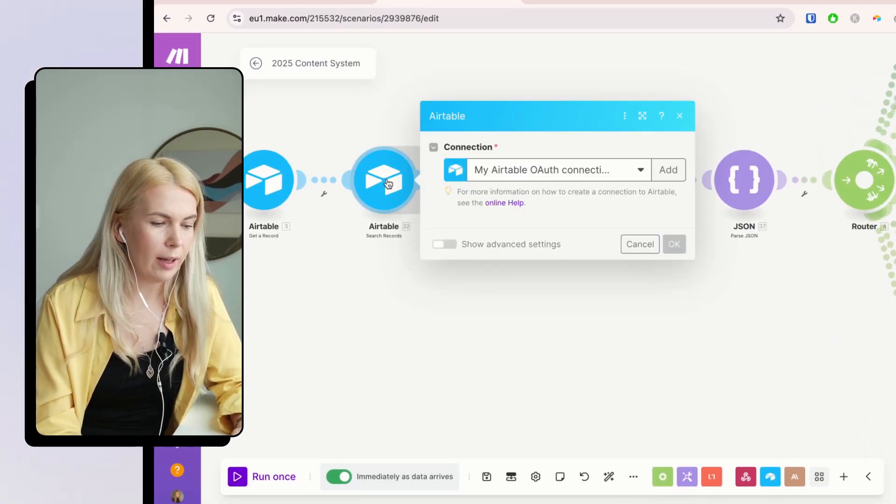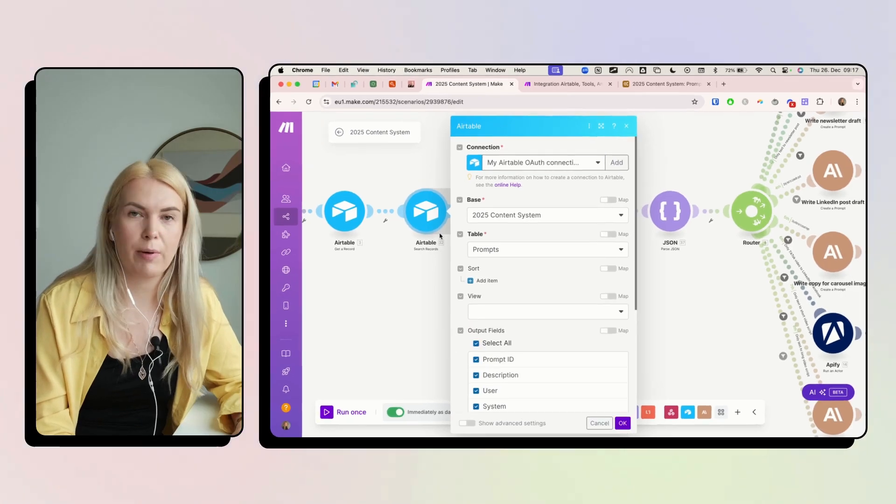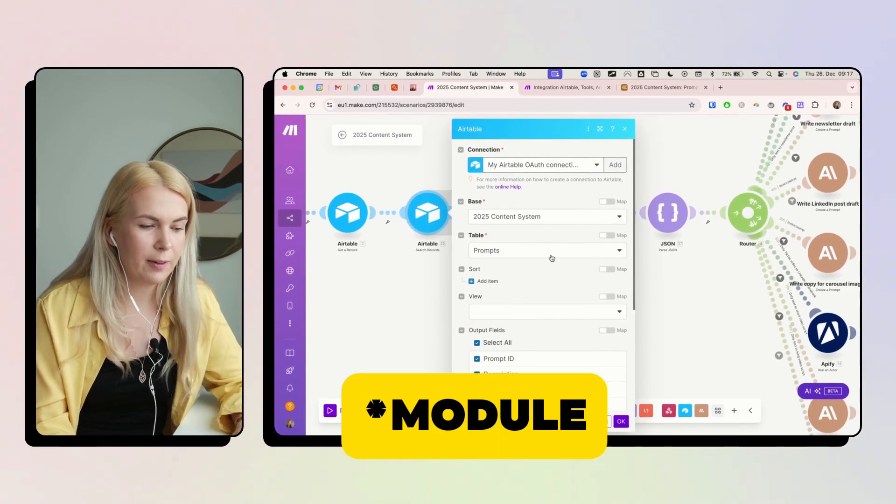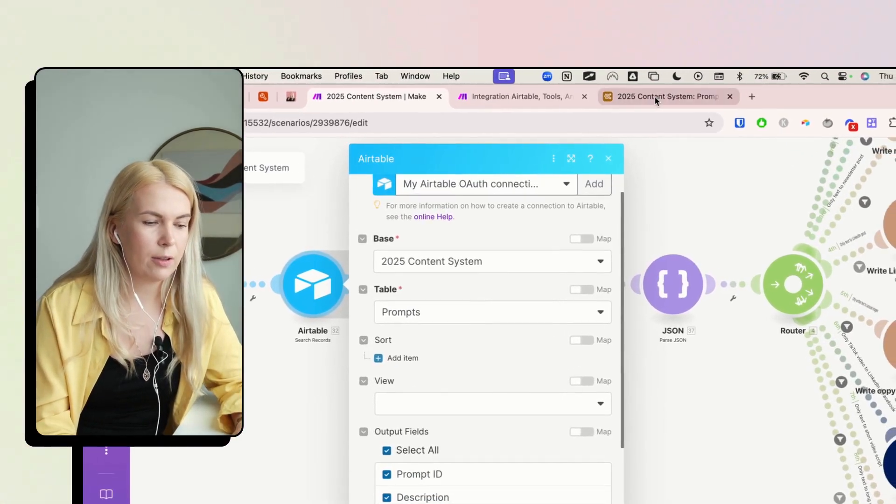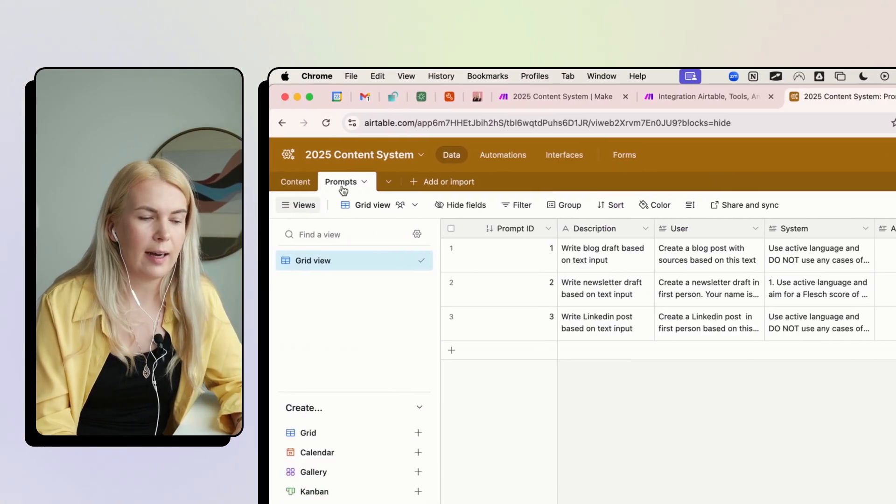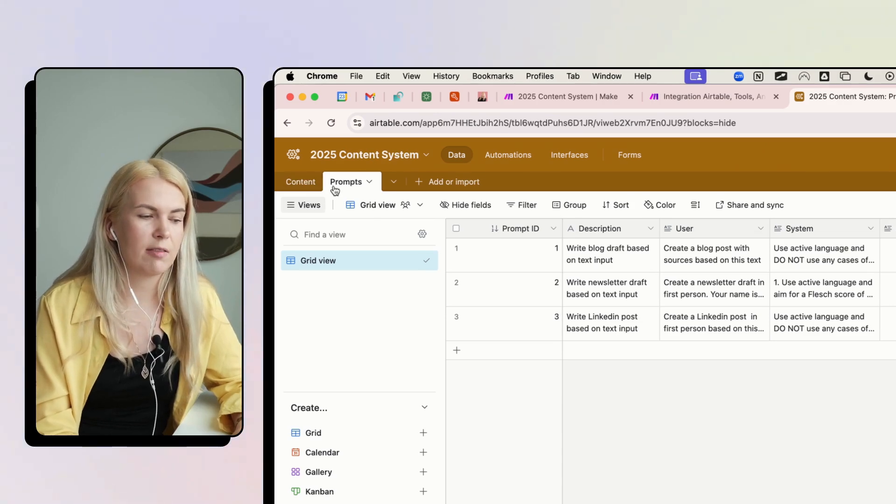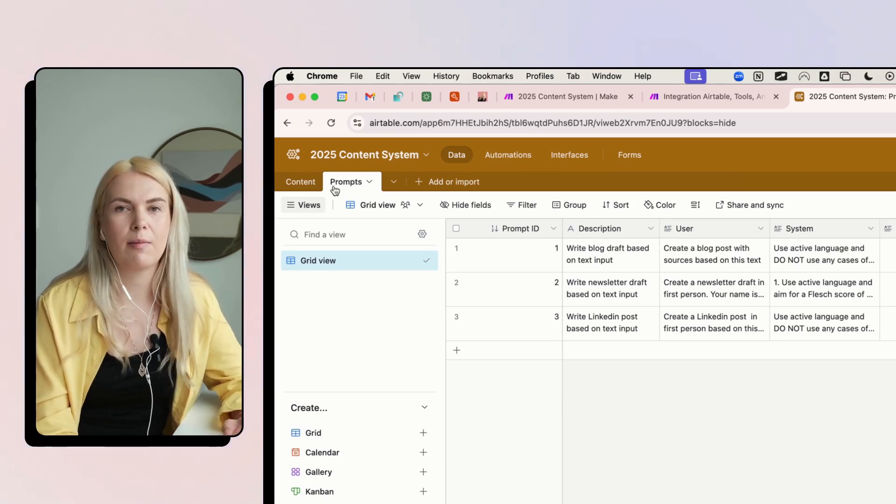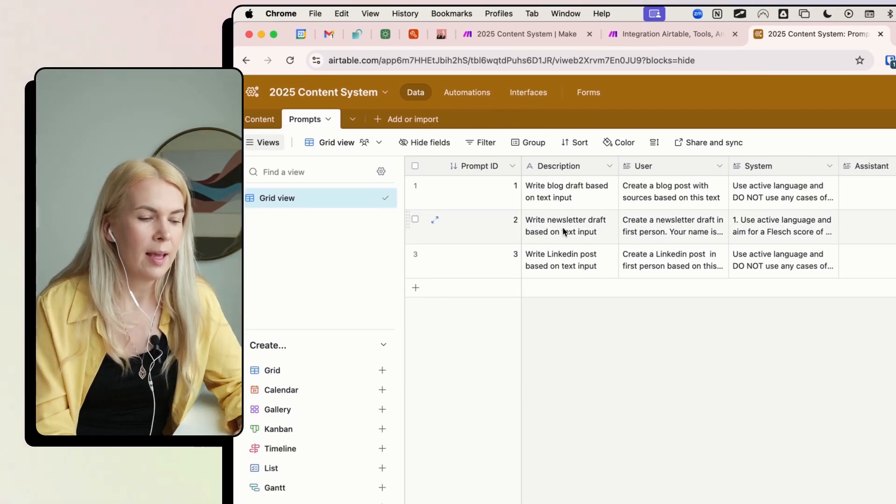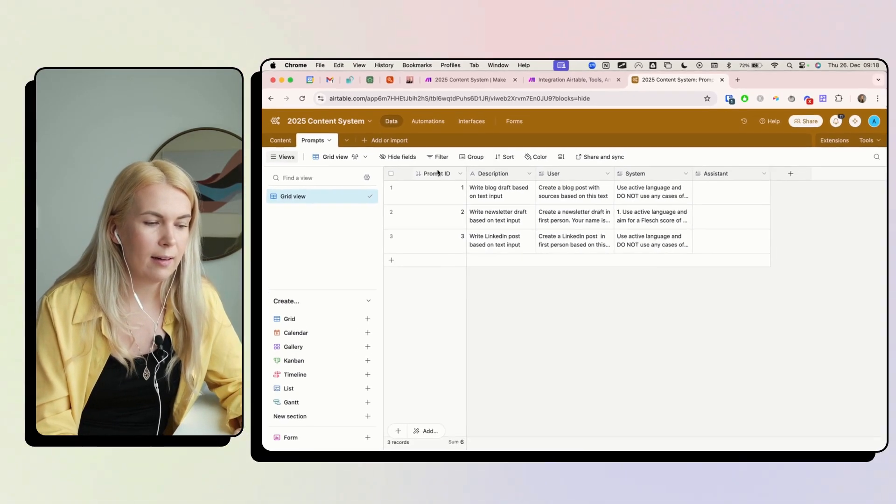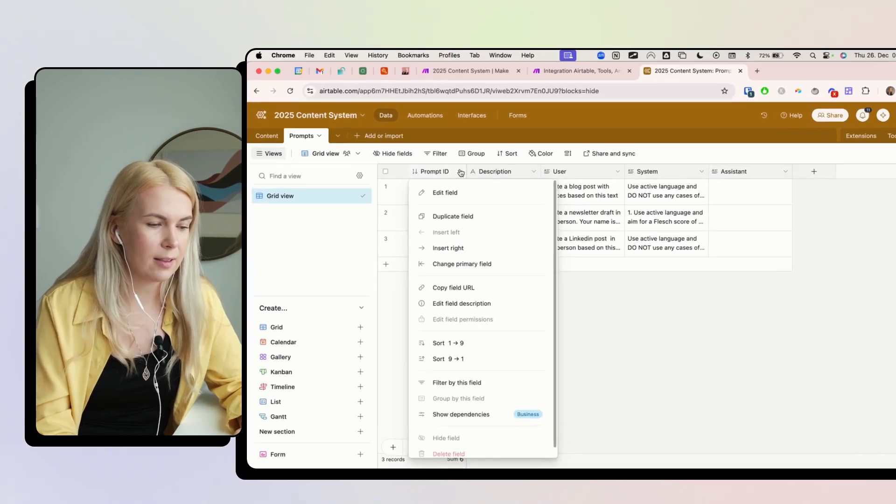So basically, what you have to add is a search records Airtable field. And then you're just going to choose the table that has the prompts in it. So this is a separate table in my content database.